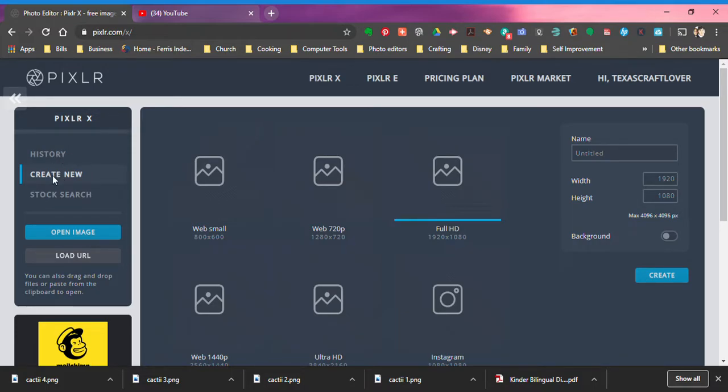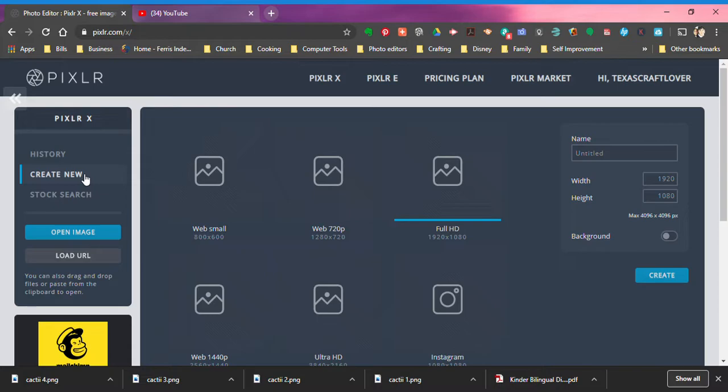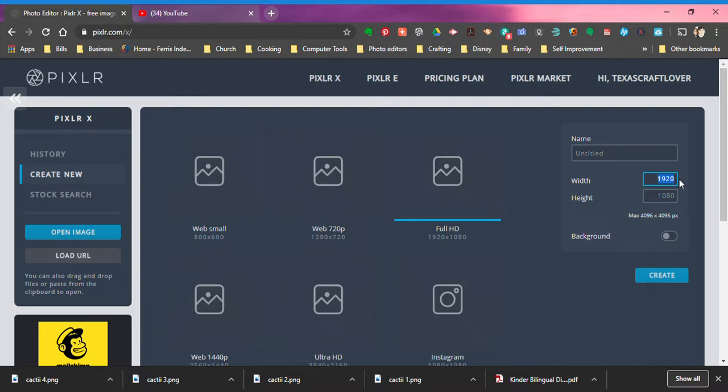This is the window or layout that it gives you. What I like to do is make it a 12 by 12 image, as large as I can get it. This is just my preference but you can make it whatever size you want.